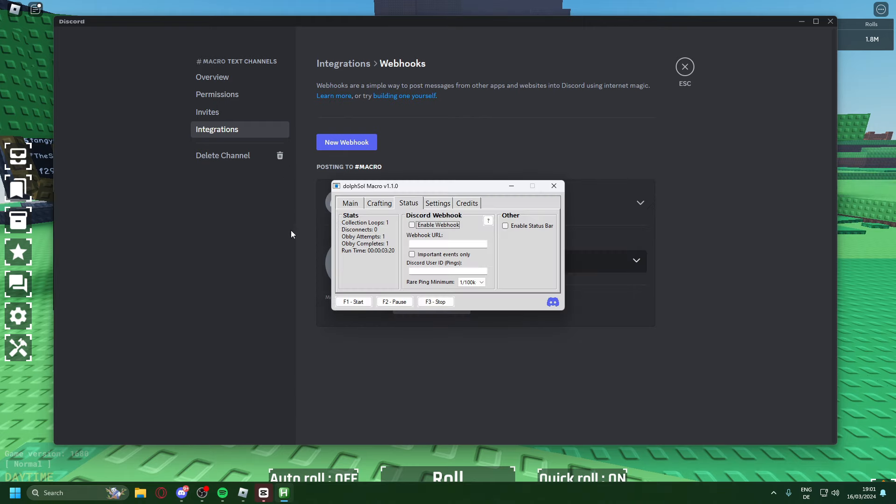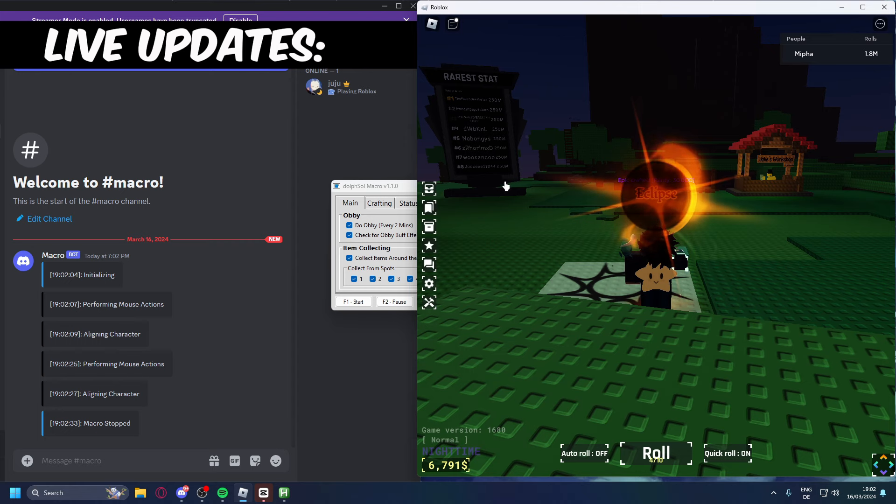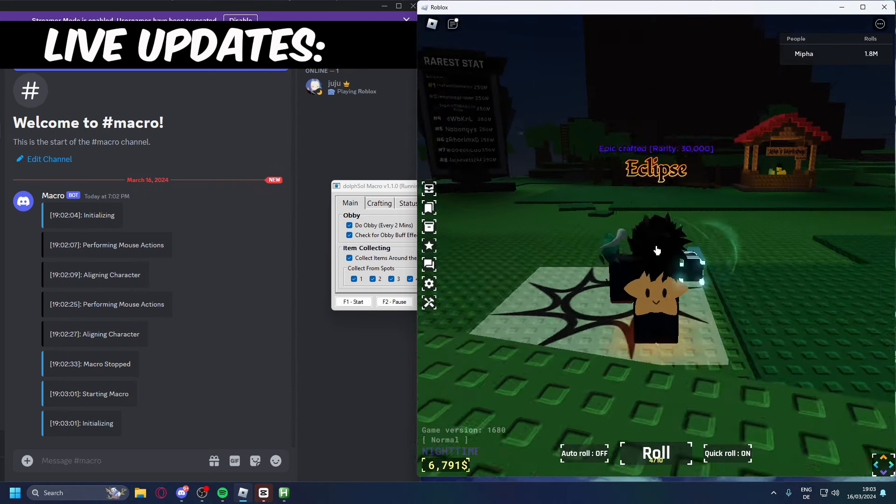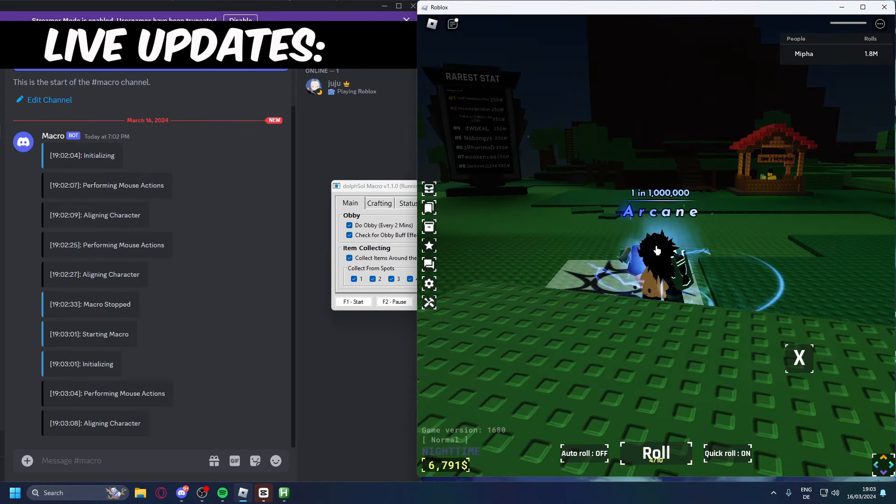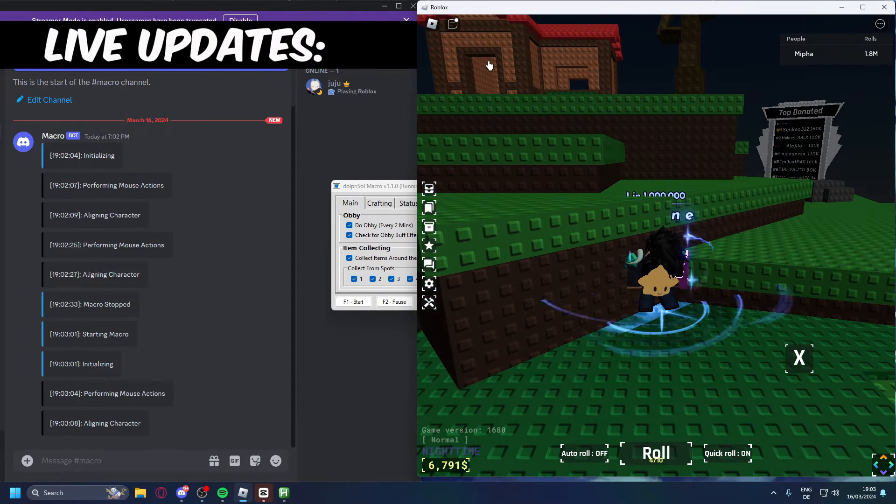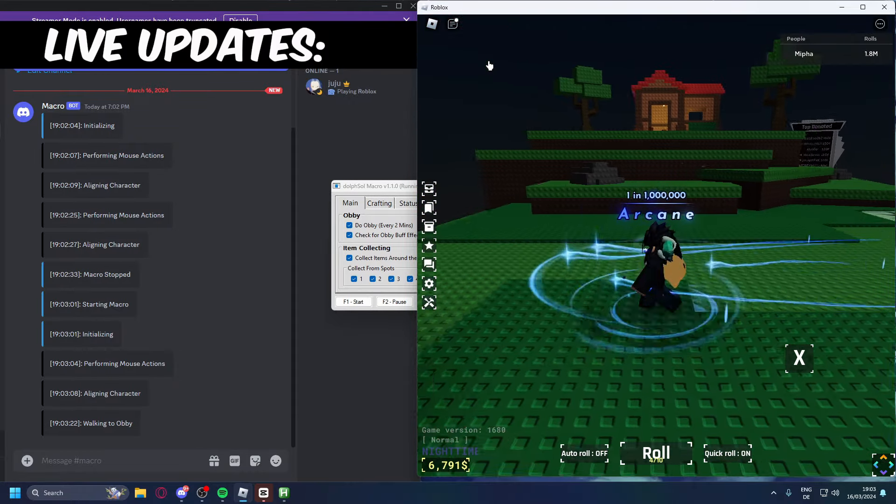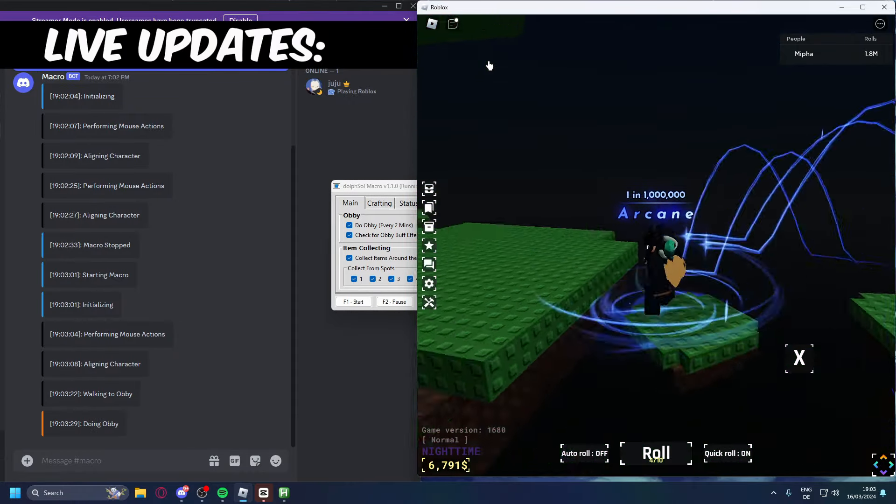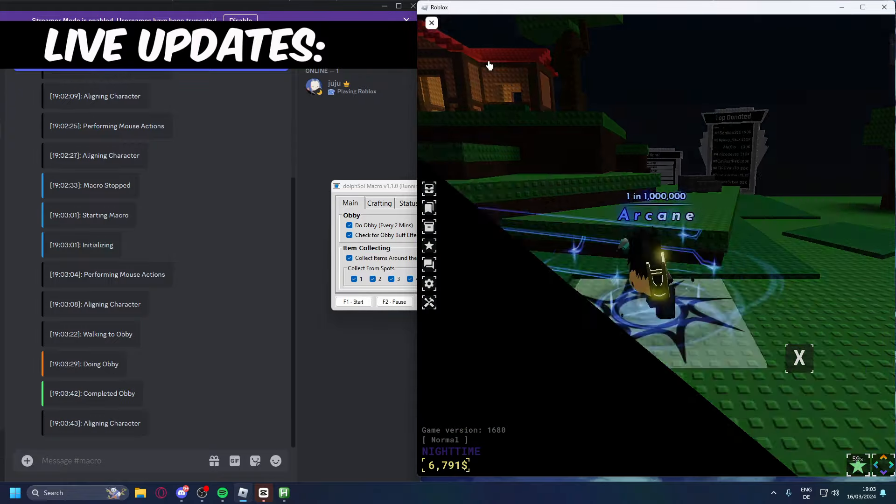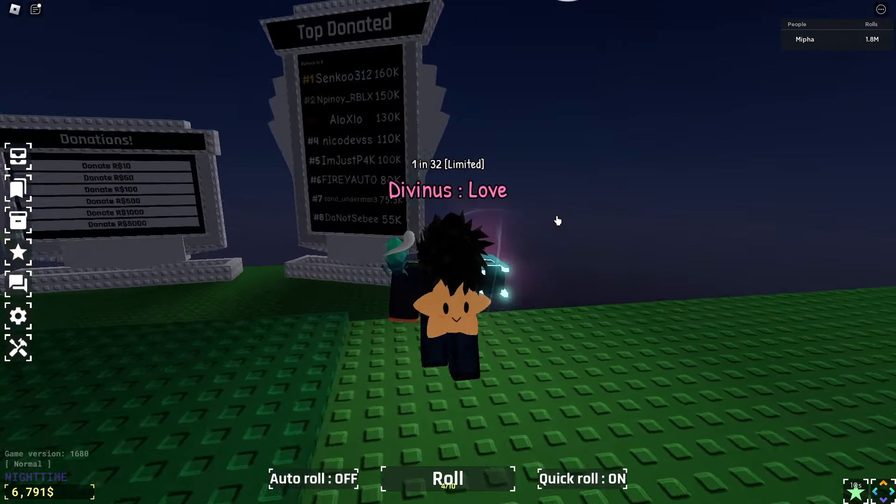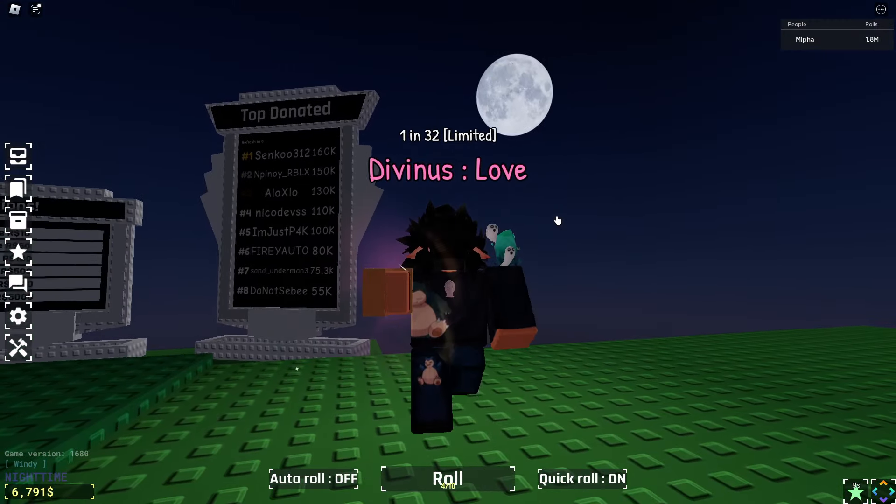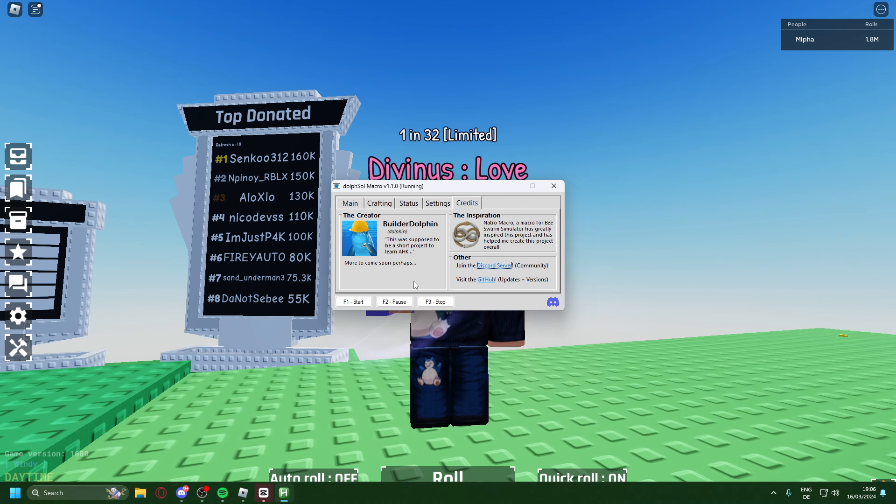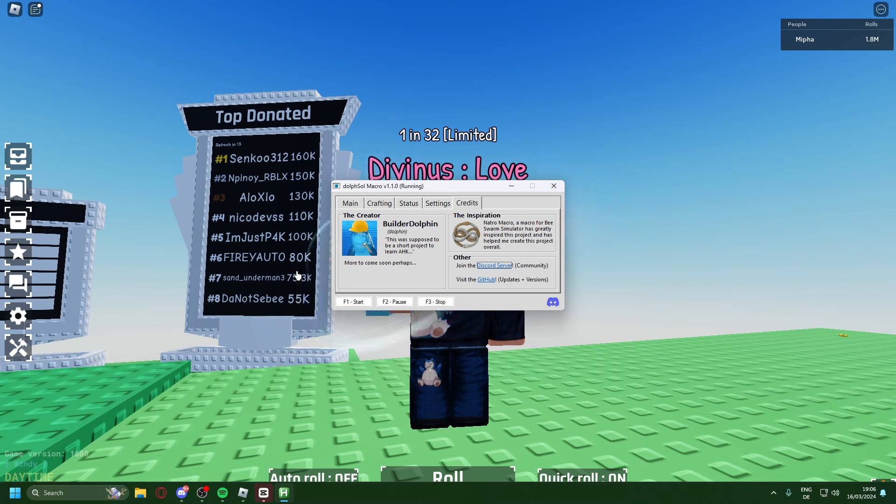Right here we go back into our macro, copy and paste the URL, and then enable macro. Go back in, press F1. Another feature that the Discord webhook has, it can ping you when you get a rare aura. Now I didn't get one in this video or I would have showed it off, but yeah that's pretty much it for the Discord webhook. Since the macro is pretty new there are some issues but overall it's pretty solid.